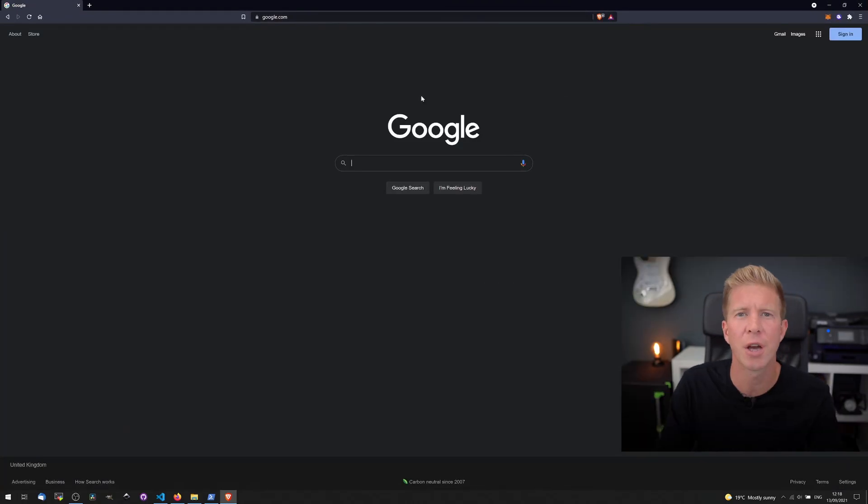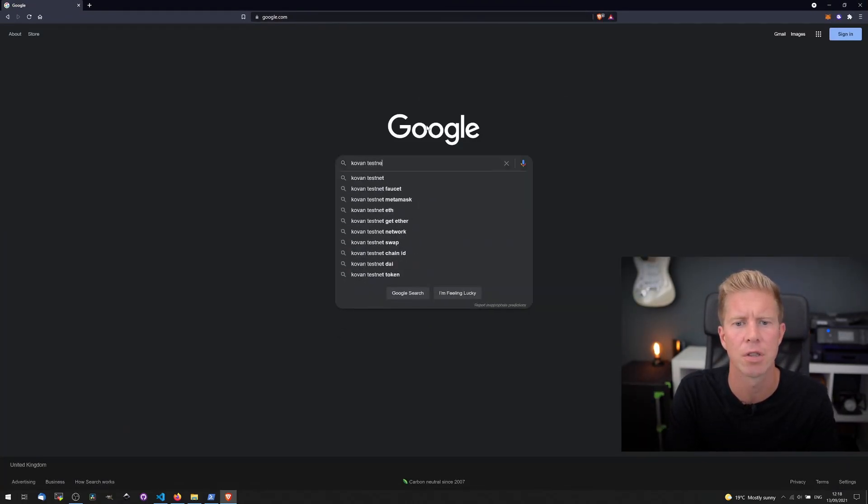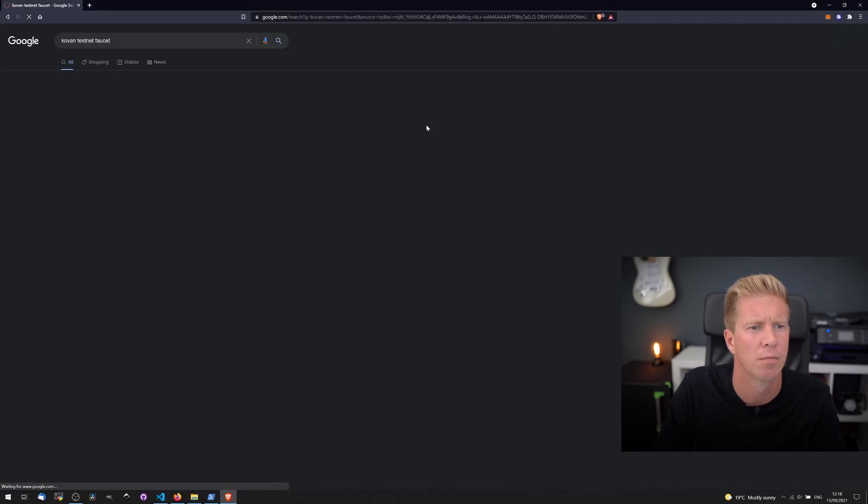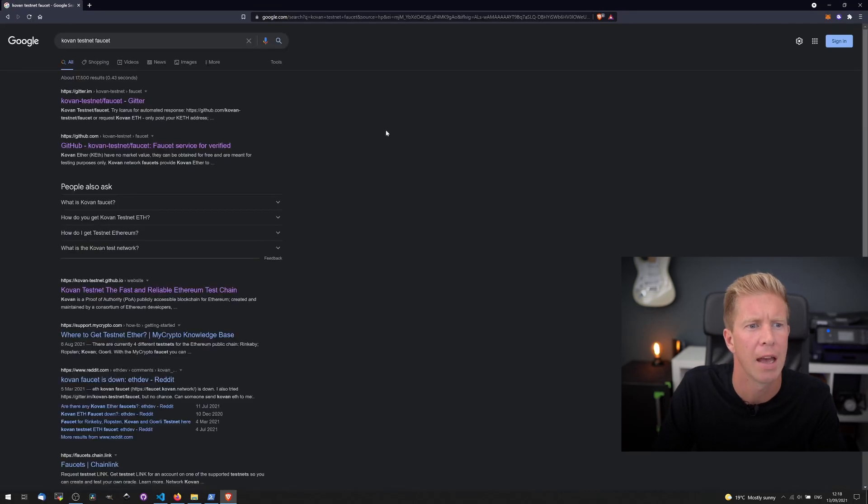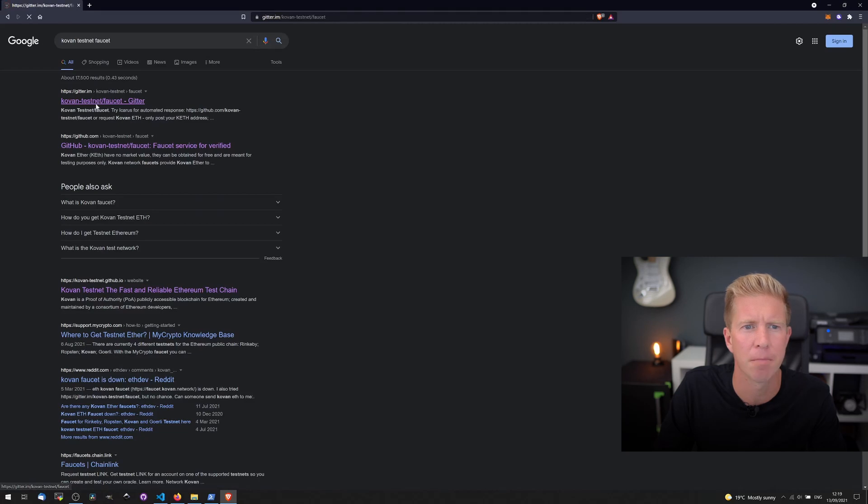If we go to Google and we type Kovan testnet faucet, the first URL that comes up is this Gitter.im one.